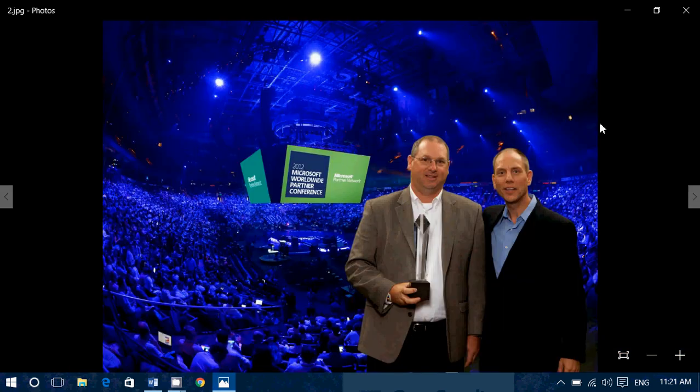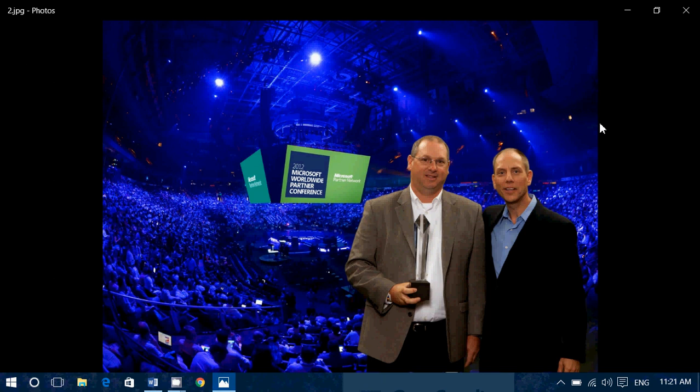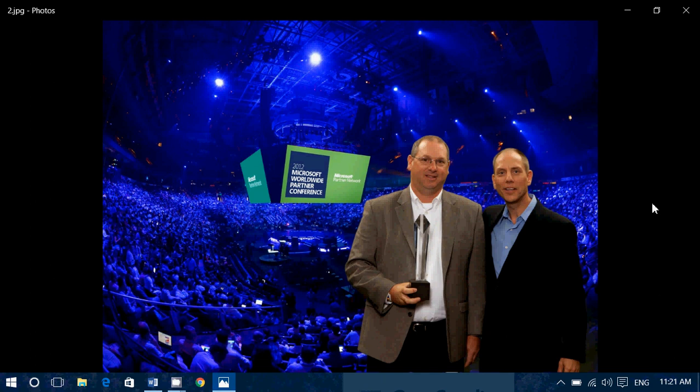Well, today the Microsoft Worldwide Partner Conference kicks off in Toronto. This is where they are going to talk about partnerships with different companies and hardware and all sorts of things. If there's anything interesting in this conference, we'll be checking it out and giving details in our news updates, including tomorrow and Wednesday.